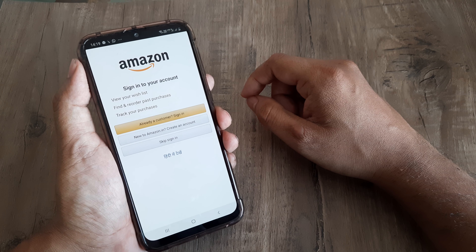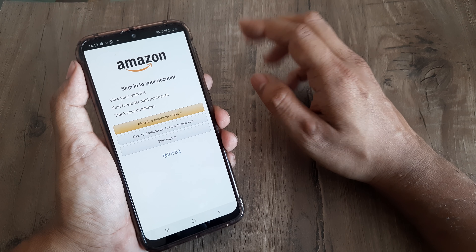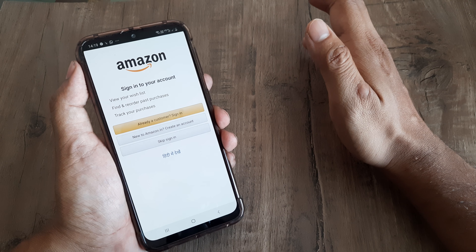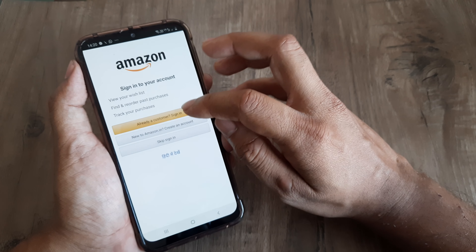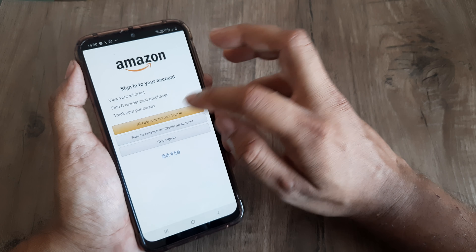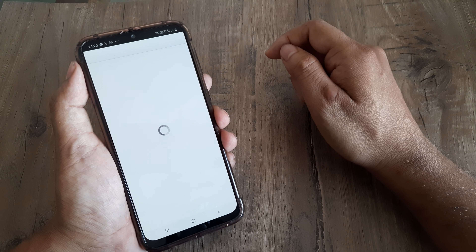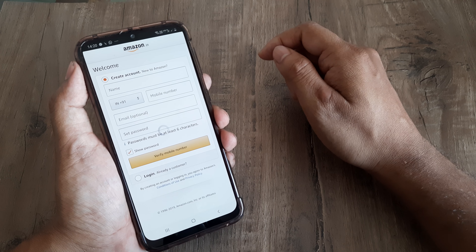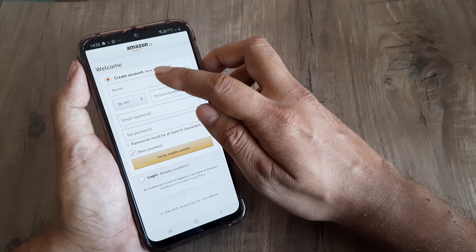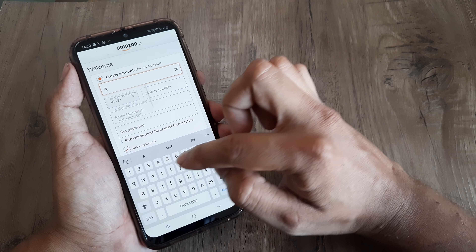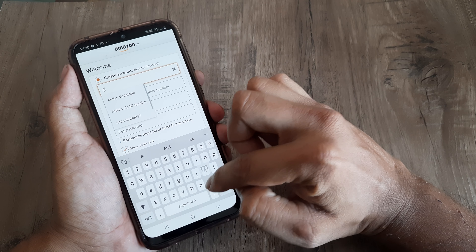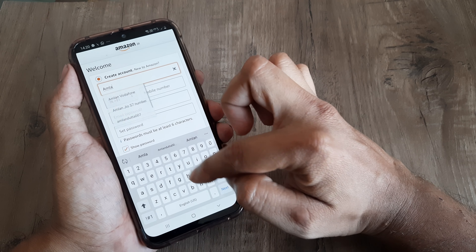Since we are doing it from scratch, we assume that we have no account. So I need to create one — I click on 'New to Amazon, create account.' I'll put in my name, that is Amlan Dutta.